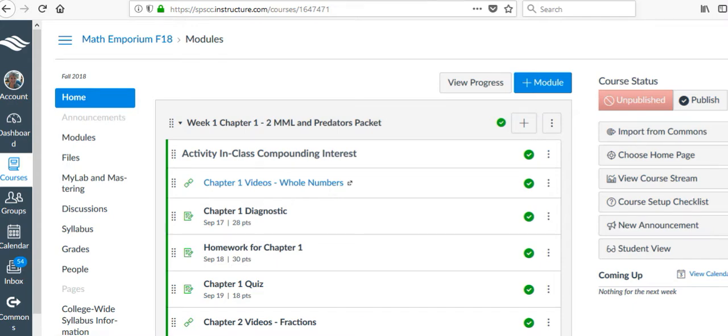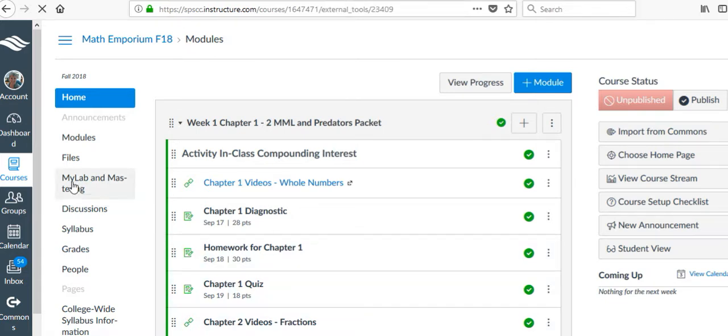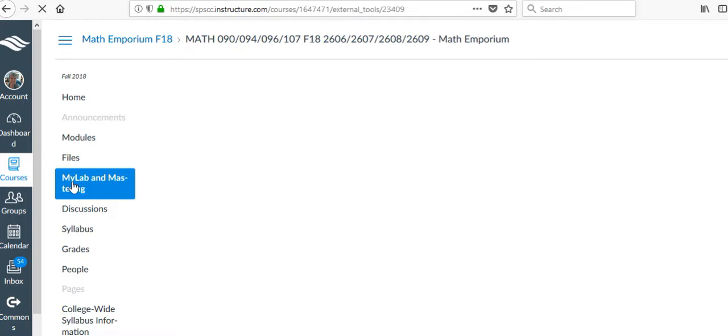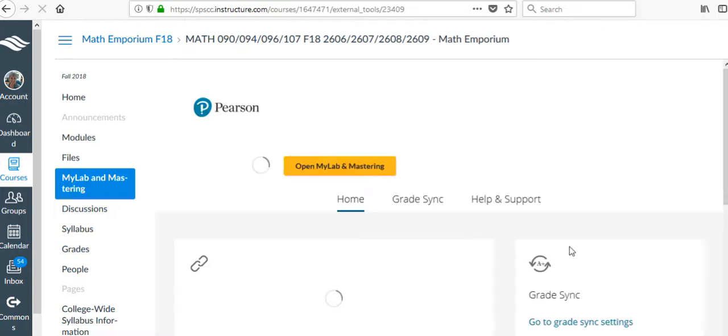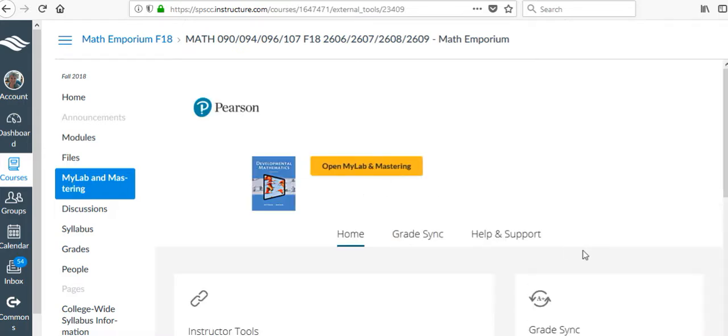I'm going to unpair the course that I have paired right now, and I'm going to do that by going to MyMathLab and Mastering, and then Help and Support.